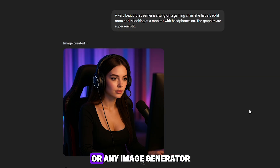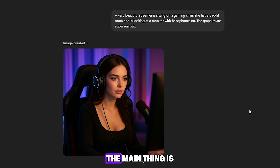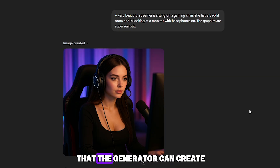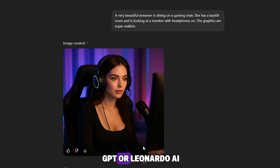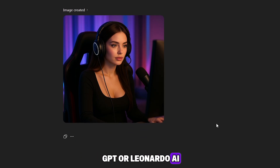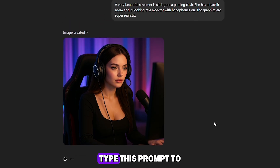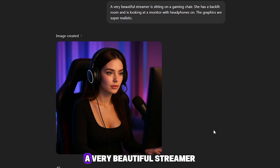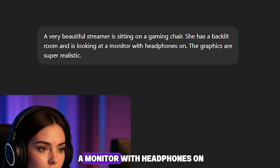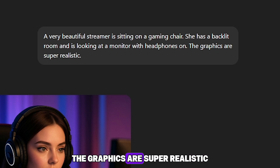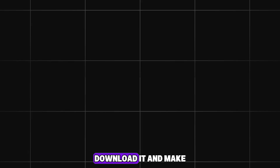Open ChatGPT or any image generator you prefer. The main thing is that the generator can create very realistic people. You can use ChatGPT or Leonardo AI — both can be used for free. Type this prompt to generate the image: 'A very beautiful streamer is sitting on a gaming chair. She has a backlit room and is looking at a monitor with headphones on. The graphics are super realistic.' Once you get a good image, download it and make a few more — around three versions.